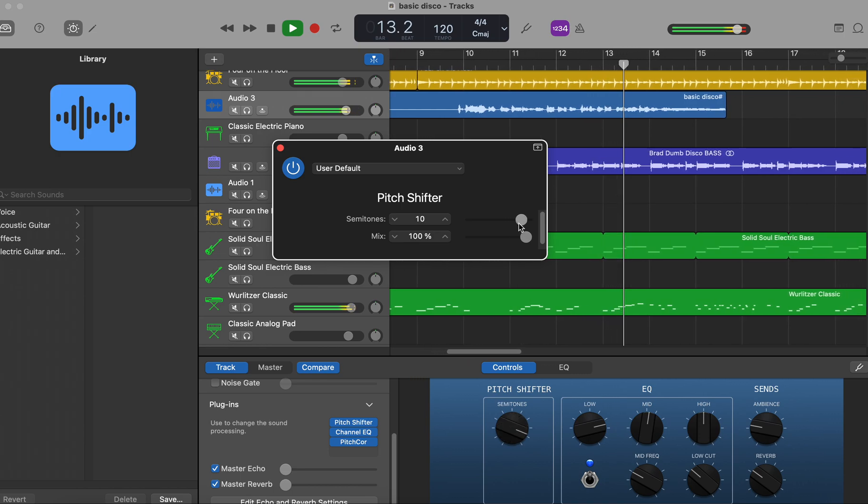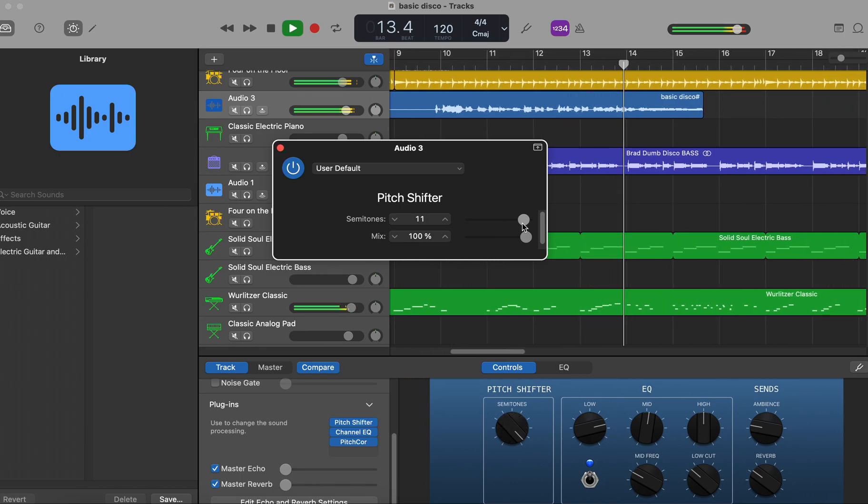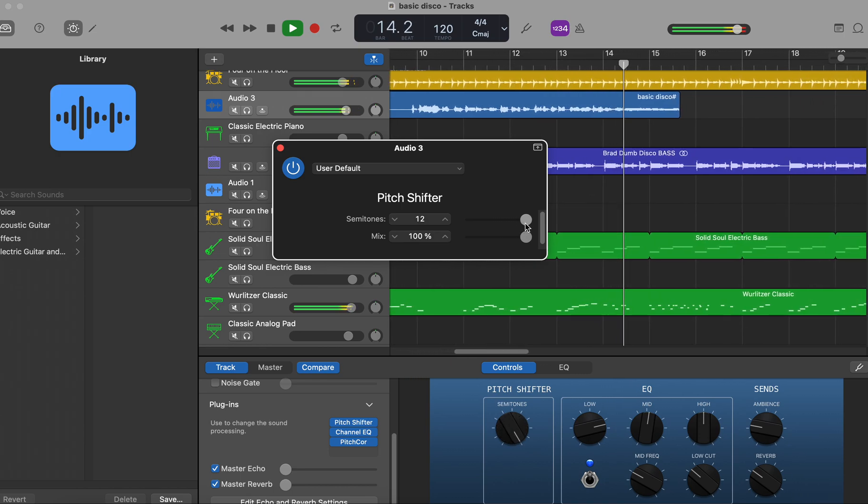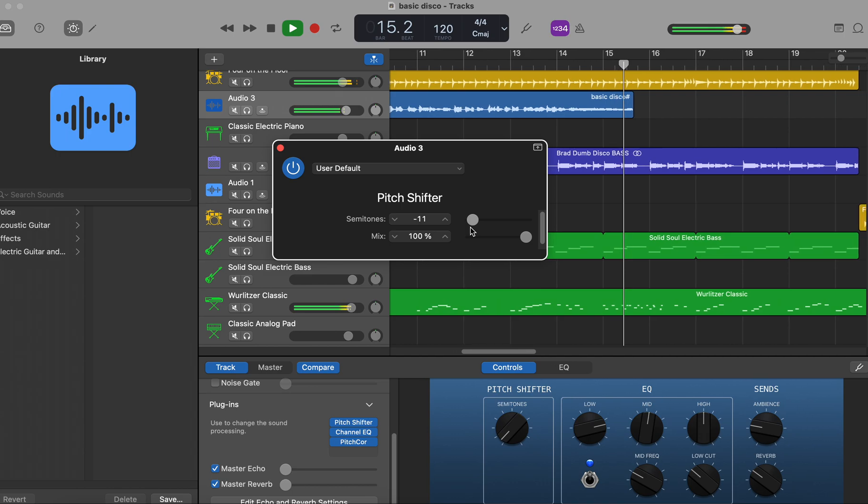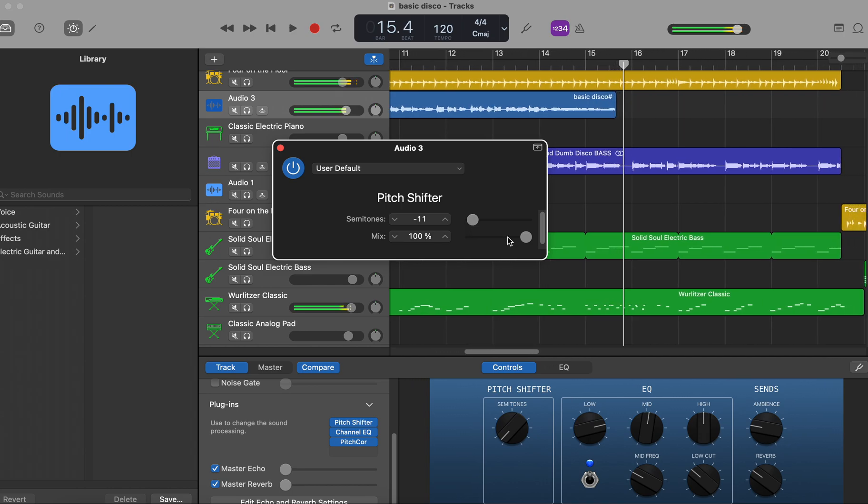So you can play around with that. But again, that's in Pitch Shifter preset under the Smart Audio Controls button. If you have any questions, put it in the comments.